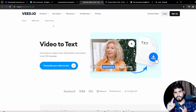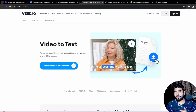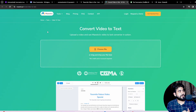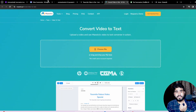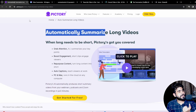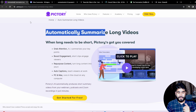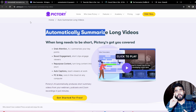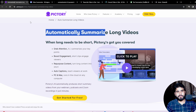For transcript generation you would need Vid.io or Amistra.io; for summarization you would need MindGraph or Pictori.io. But in our Summy AI application, we can do everything in only one application.